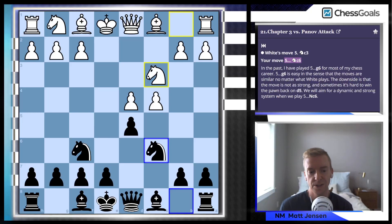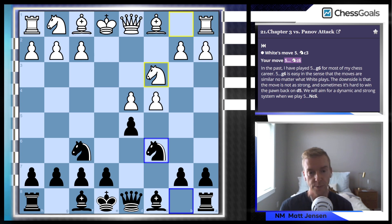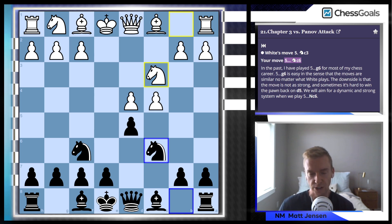Hey everybody. In this video we're going to go through the Chess Goals Karo-Kan course, specifically studying some of the lines from the Panov Attack chapter. I won't be studying all the lines, but I'm doing this as preparation for future games where I might be facing the Panov Attack. So what we're going to do is just kind of go through these lines in Chesable, talk through a little bit of the text, and it also lets you guys know some of our recommendations in this Karo-Kan course.